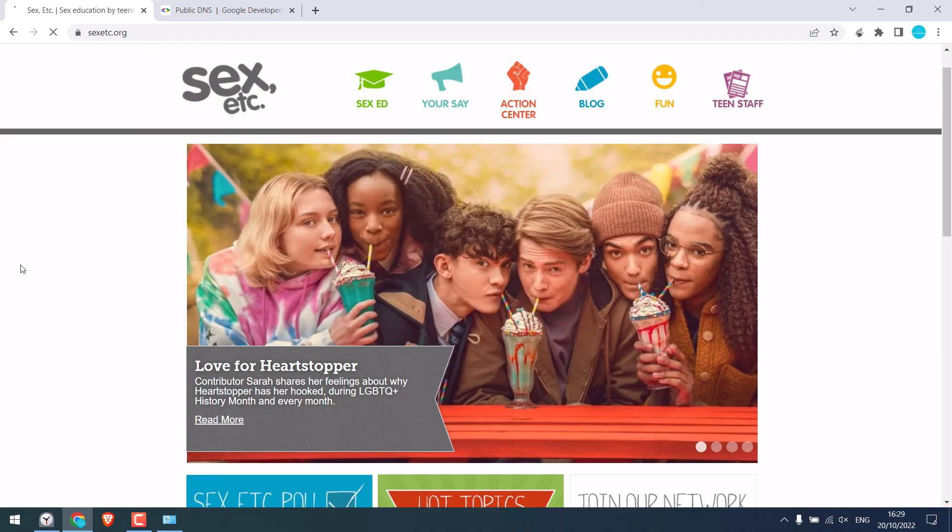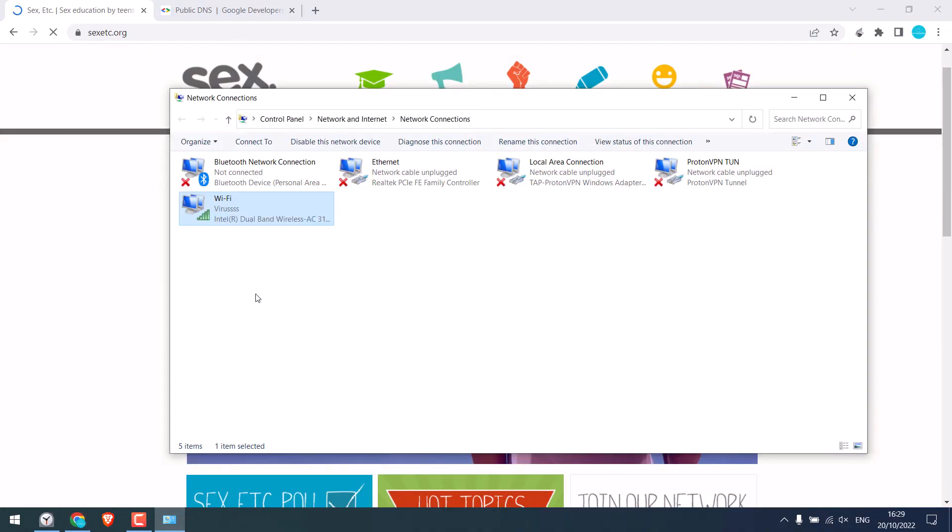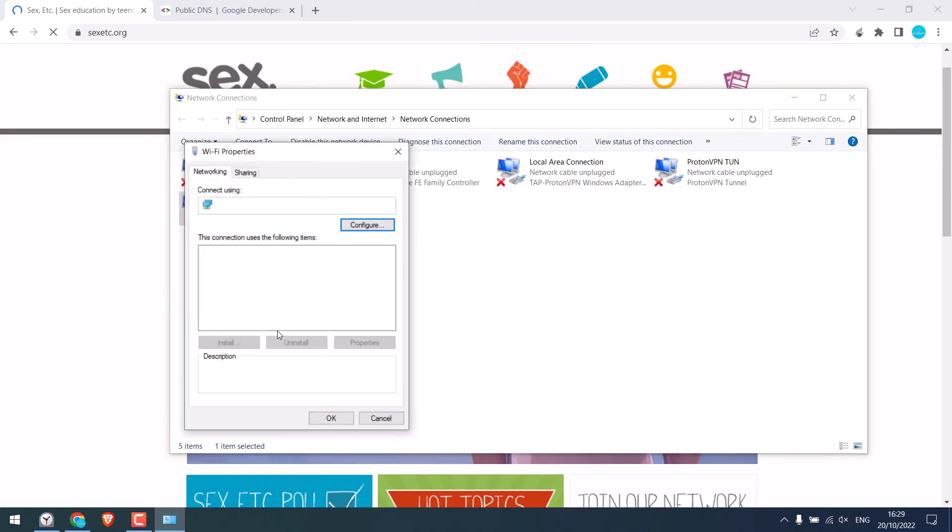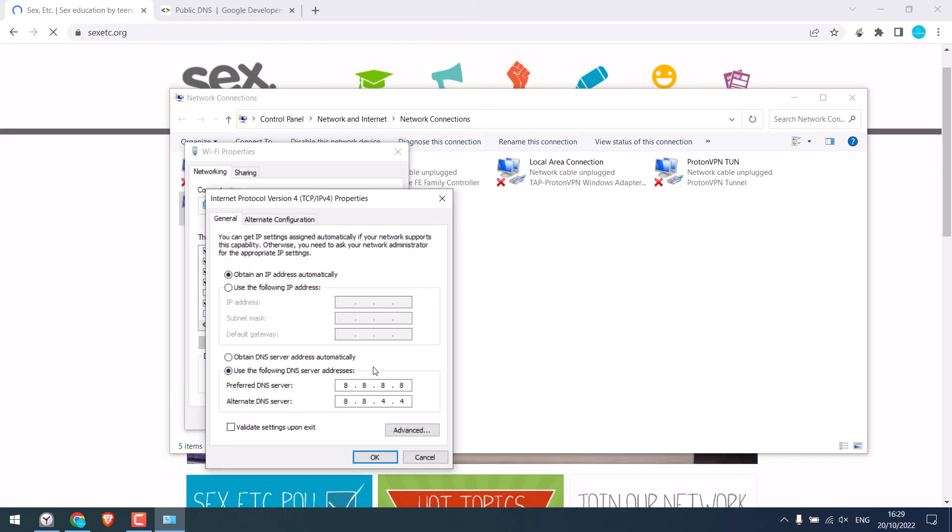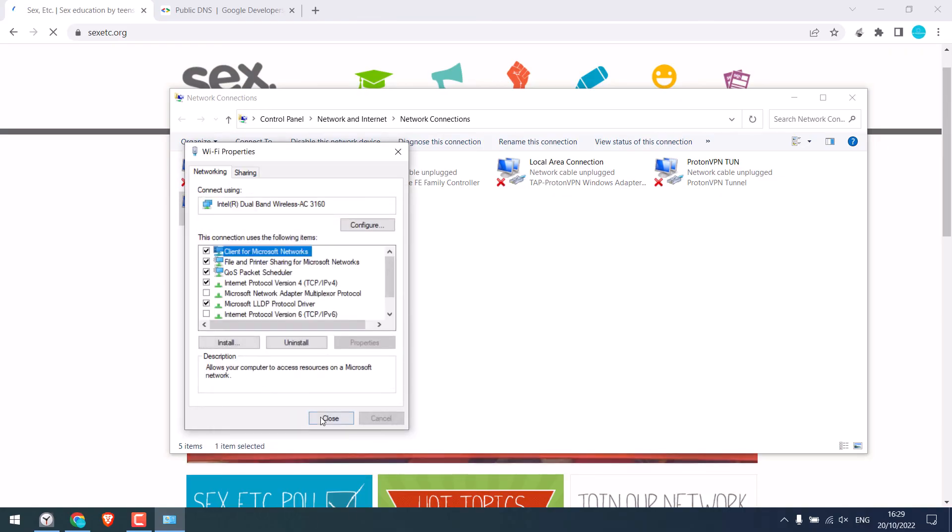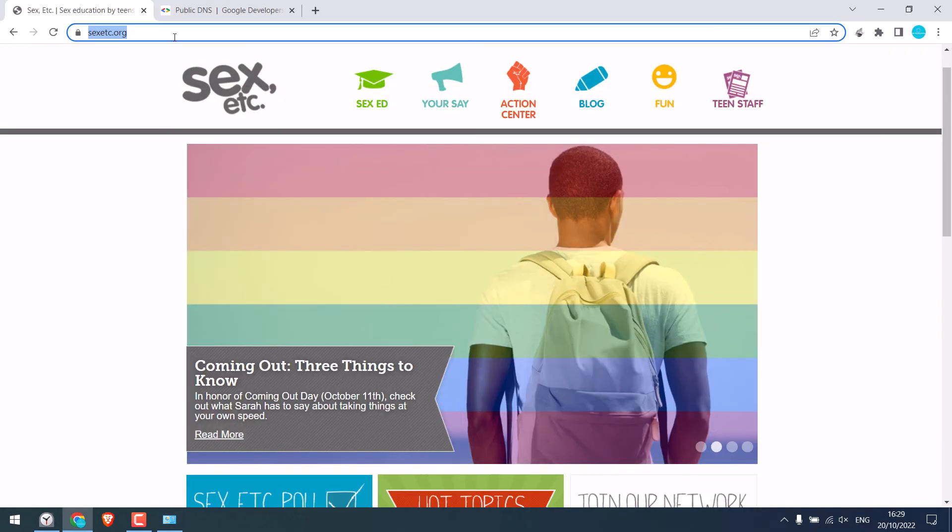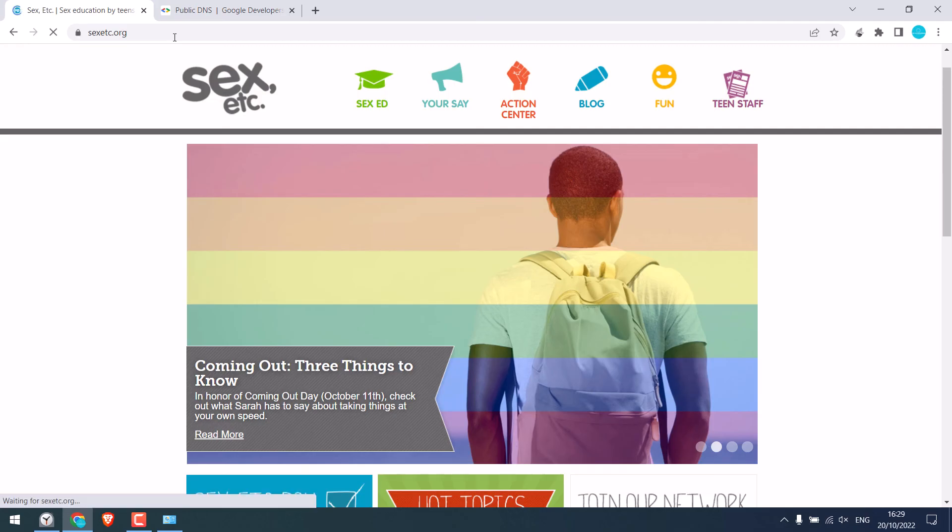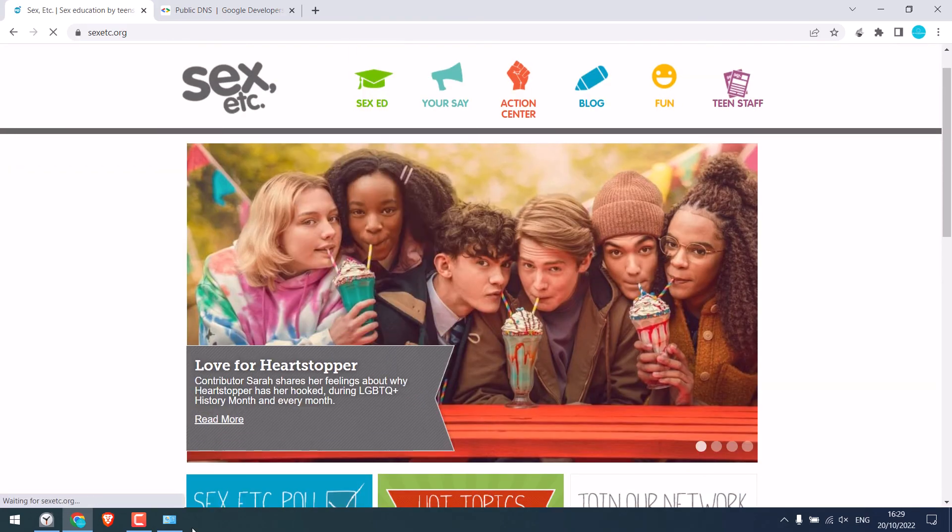Alternatively, you can also use another public DNS. Instead of 8.8.8.8, you can also use 1.1.1.1. And for alternative DNS, use 1.0.0.1. You can use any. Let me hard refresh. So this works too.